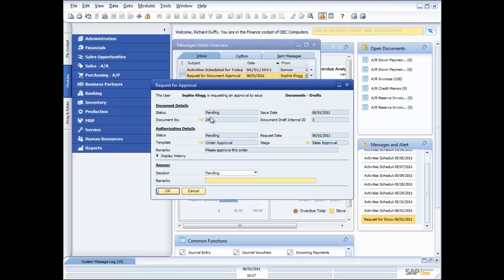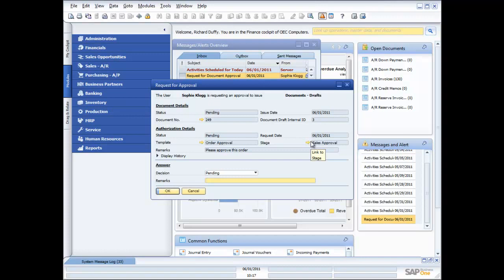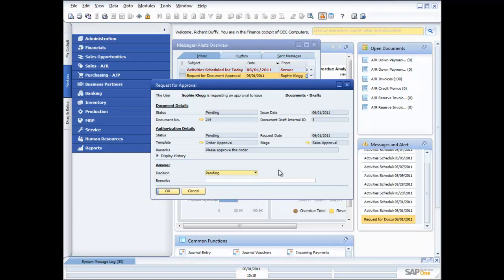It's pending, document number 249. It's been sent to me for order approval, and right now it's in the sales approval stage, because I can have multiple stages. After I've approved it, it might need to go to somebody else, but we're not making it that complex in this situation. So what's my answer? Well is it pending, is it approved, or not approved? Well how am I going to make the decision?